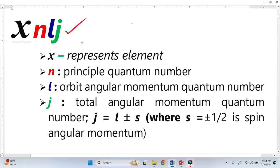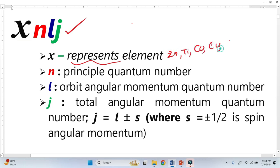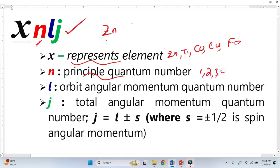This is the common notation called spectroscopic notation or nomenclature. X represents the element — this could be zinc, titanium, cobalt, copper, or iron. N is the principal quantum number, which in quantum mechanics is 1, 2, 3, 4, etc. L is the orbital angular momentum, which may be P, D, or F. Let's write P here.